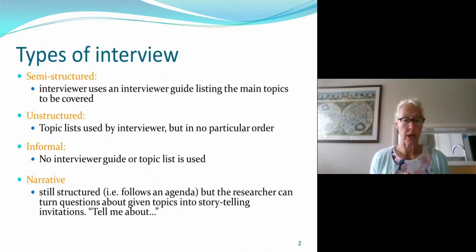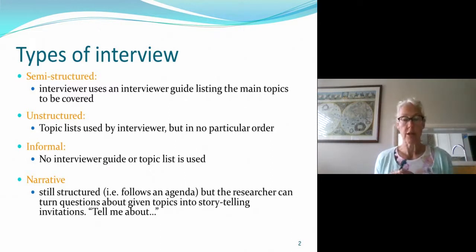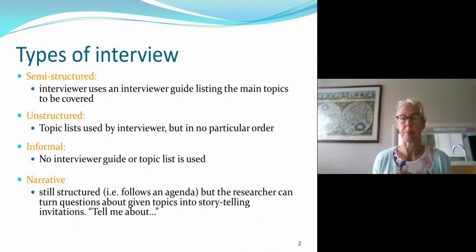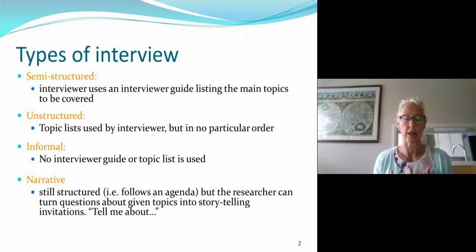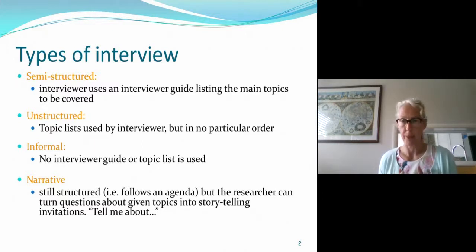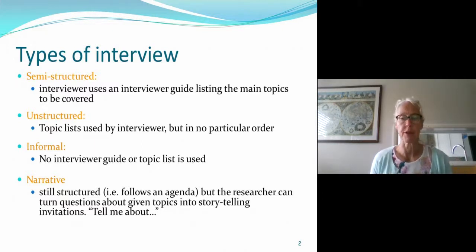You can also have unstructured interviews, where the interviewer has a list of topics but talks to people about them in a much more spontaneous way and not in any particular order. You do tend to need to build up a bit of experience for that.